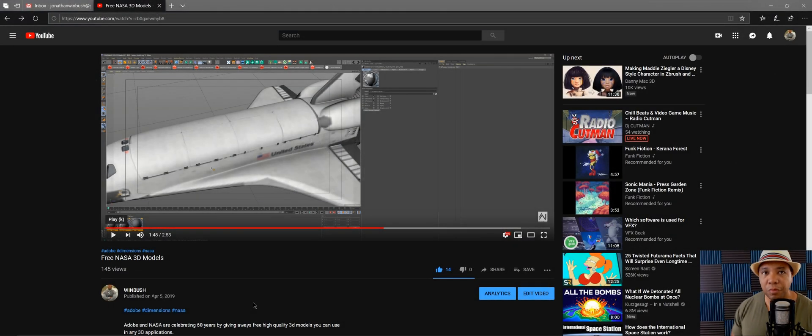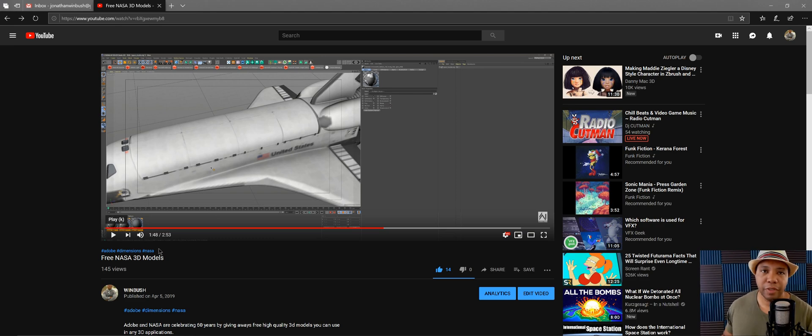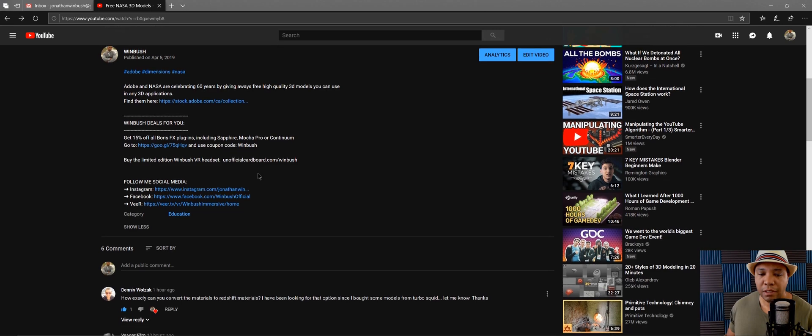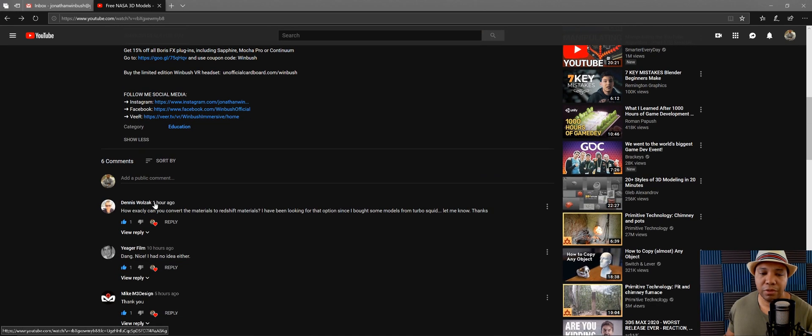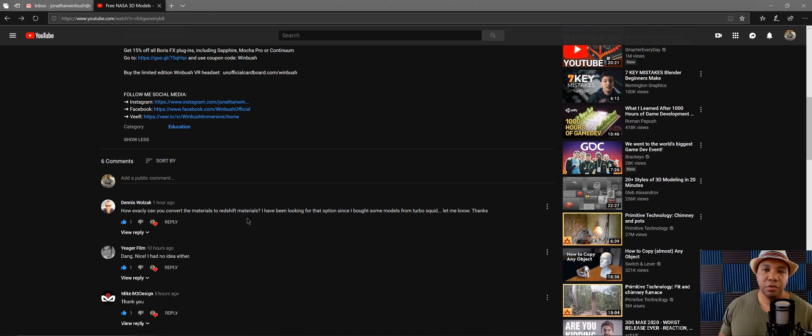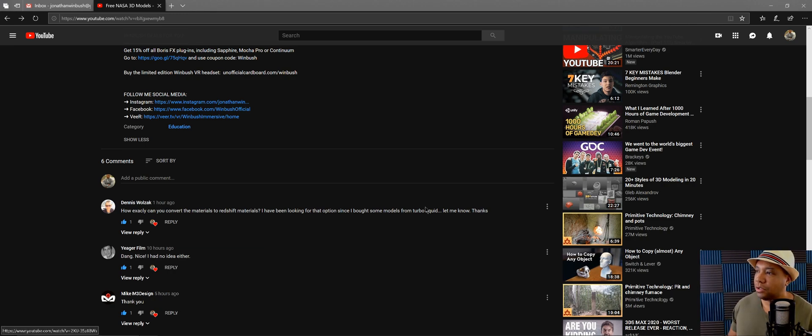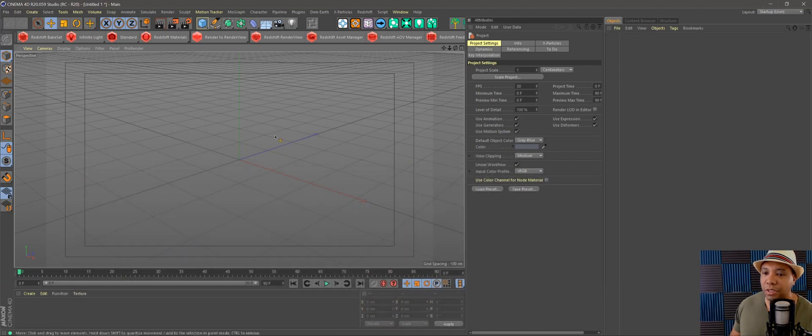What up, Winbush here. Today I wanted to give you a quick tip. I posted a video yesterday about getting the free NASA 3D models, and then someone this morning, Dennis, asked how do you convert these materials to Redshift? It's a real easy solution, so let's get right into it. Let me show you how to do it.